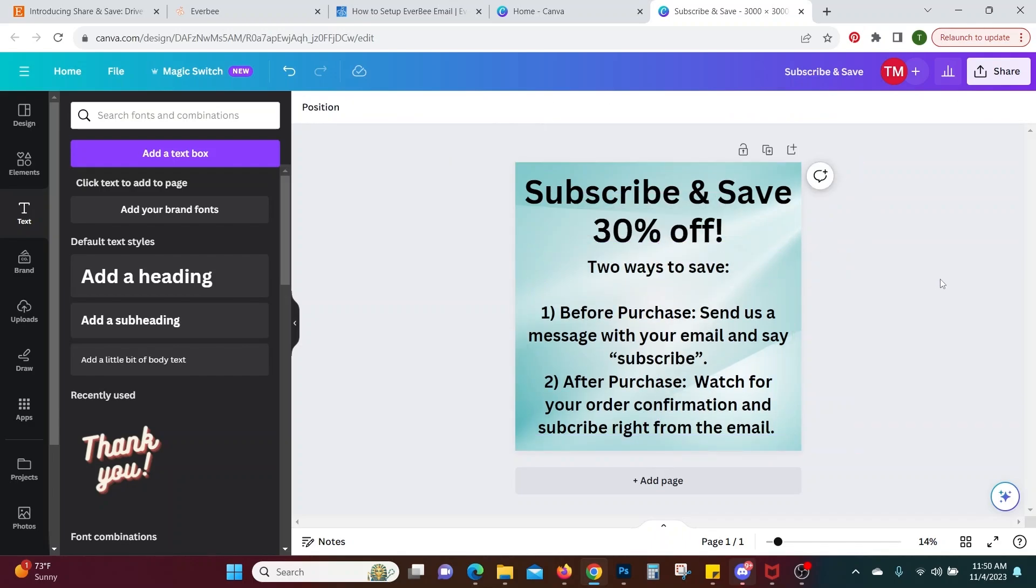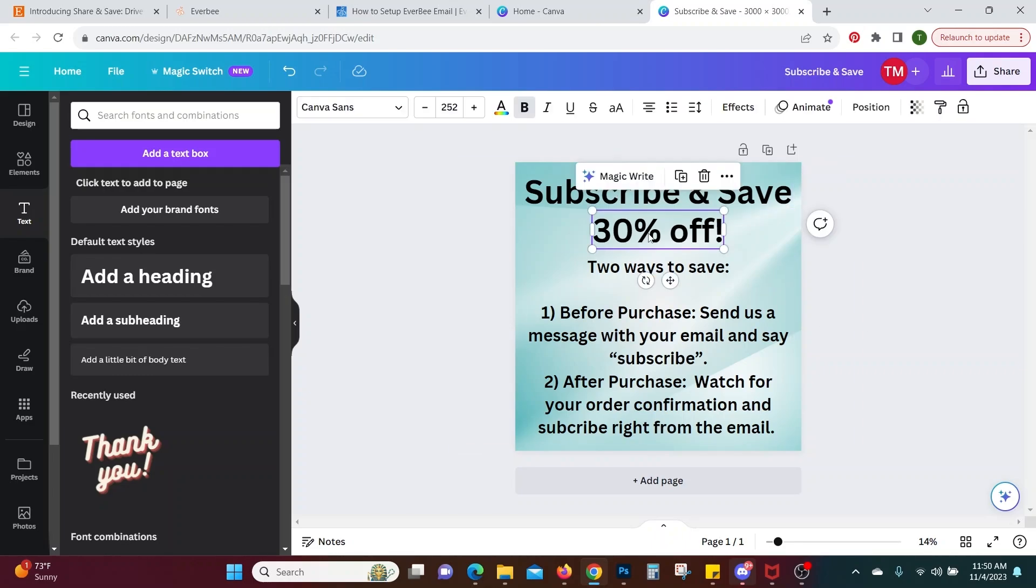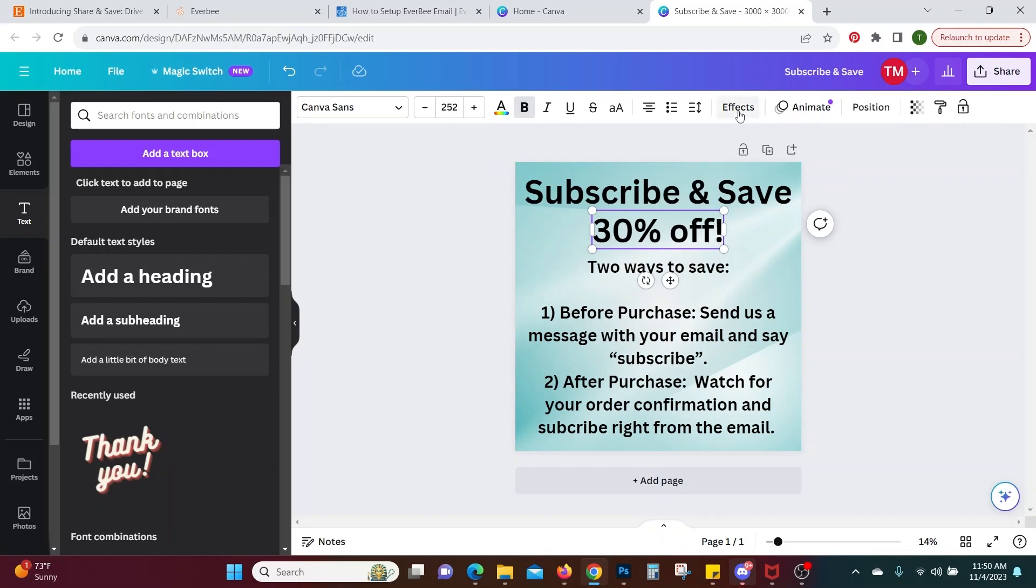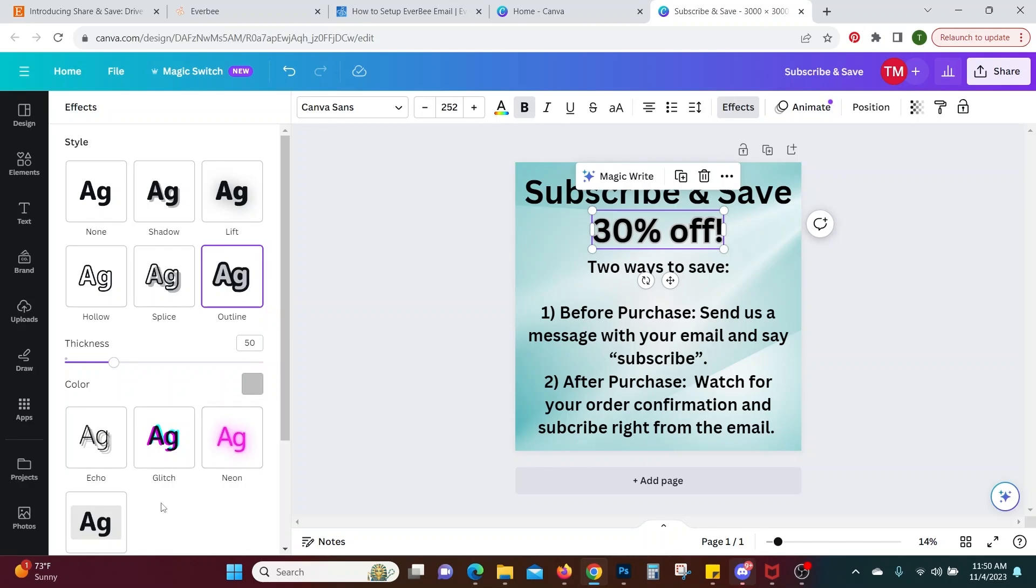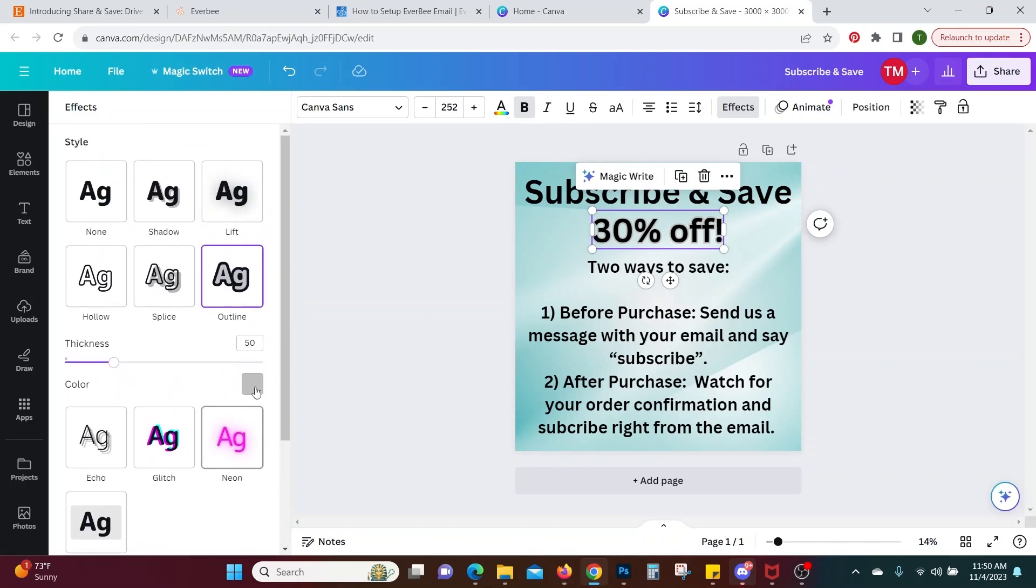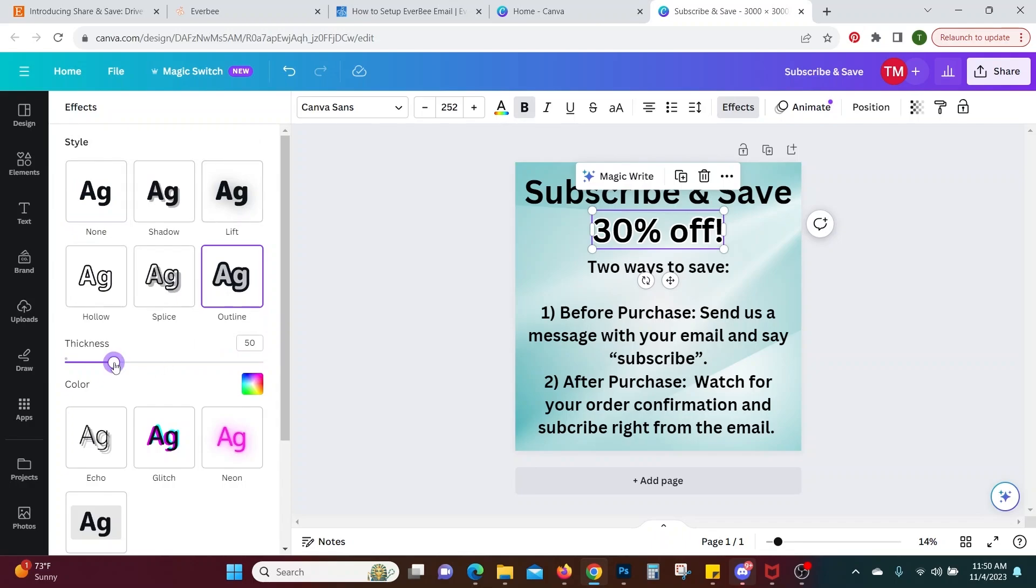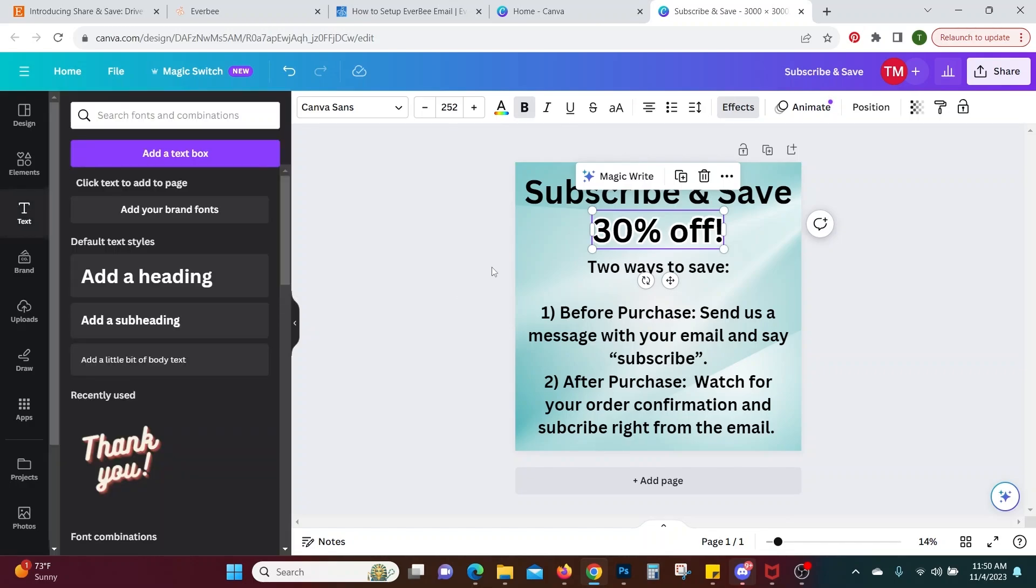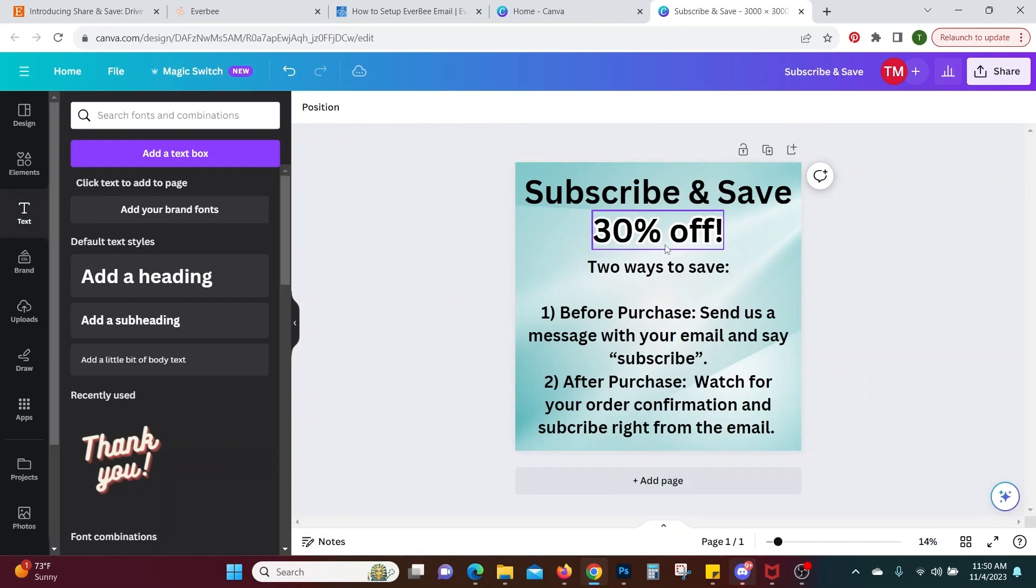Okay so you could do 10% off if you want but that's maybe think about what it would take to get you to subscribe. You know what I mean? 10% off is not going to get me to subscribe to someone's email list but 30% off surely will and also we could do something special to this like we're going to add an effect so this stands out. We can have it stand out and we can actually pick the color. You can pick the color and the thickness so I'm going to have that stand out in white and we're going to make the thickness a little bigger. Okay so now subscribe and save 30% off two ways to save.